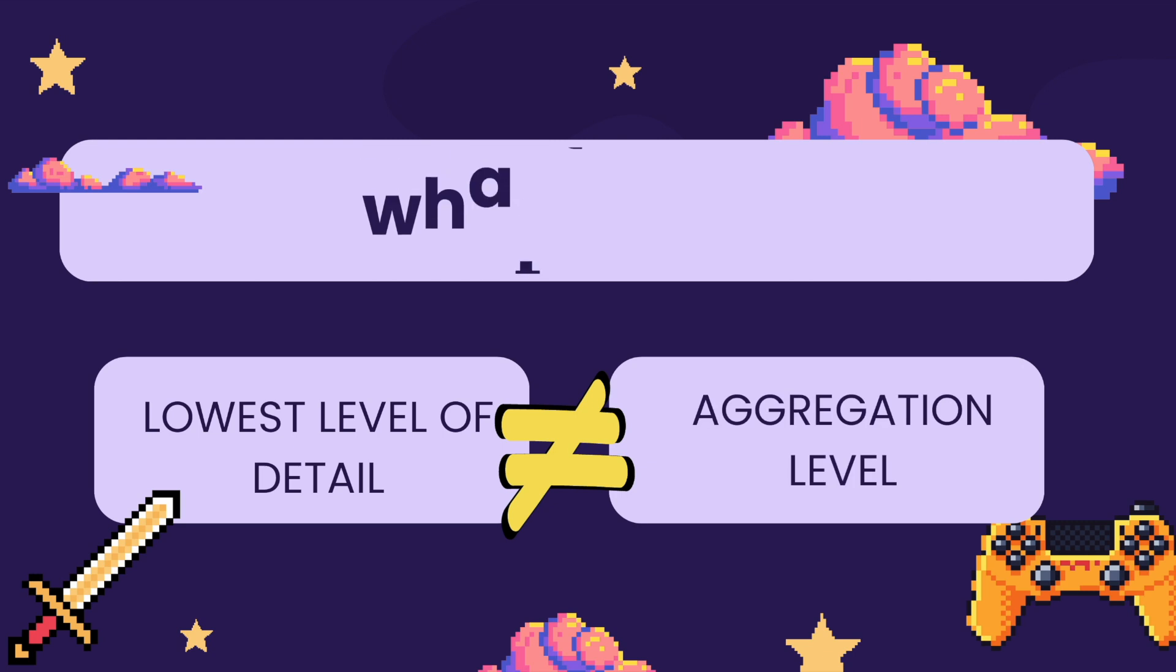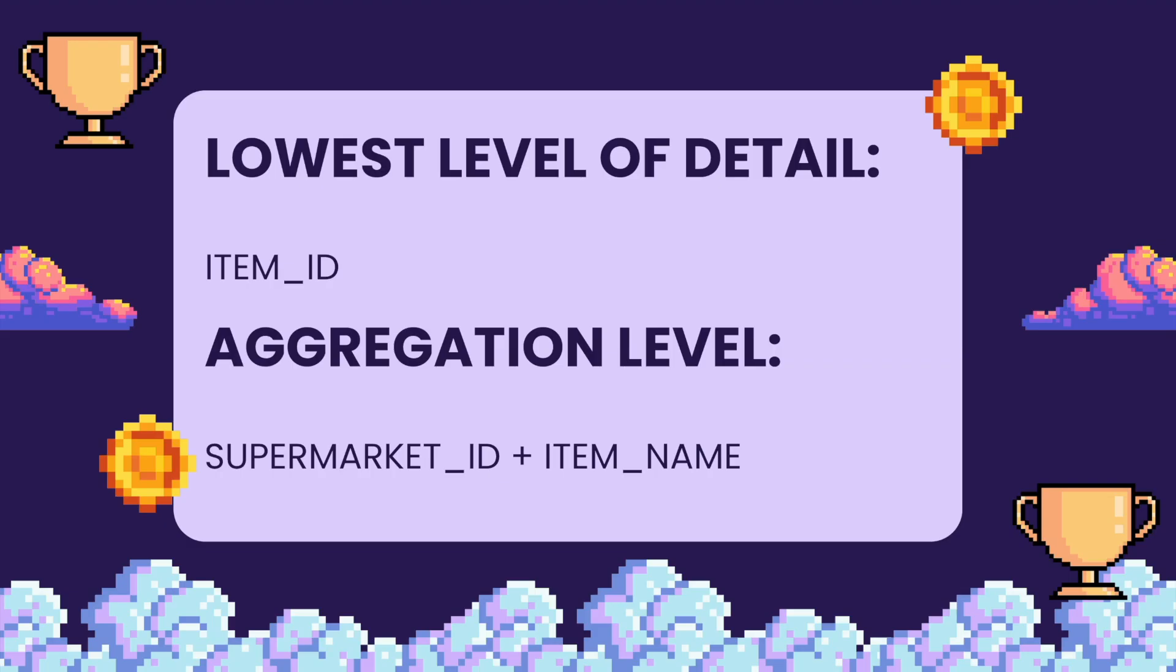Now, of course, we are free to have our aggregations at any level of detail. It doesn't have to be at the lowest level of detail present in the dataset.